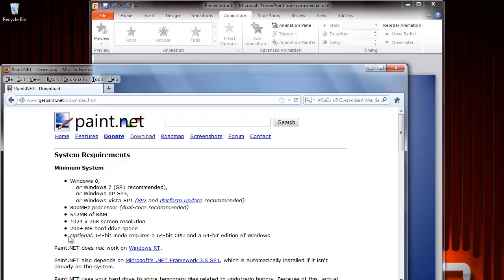When you get to the home page, you can scroll down to download the software. Once you finish downloading it, click run and you'll see the Paint.Net action box.